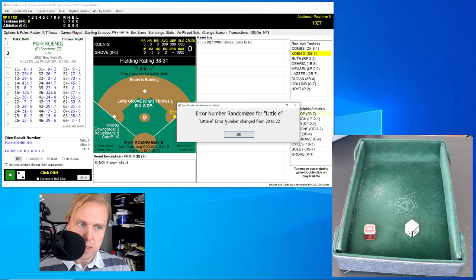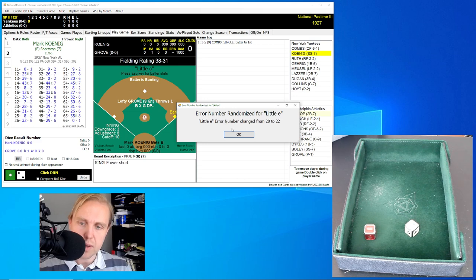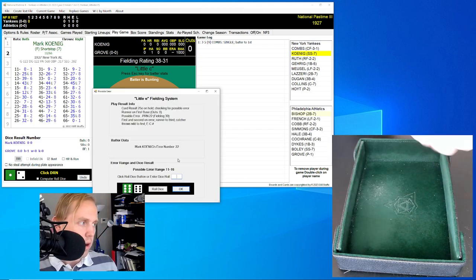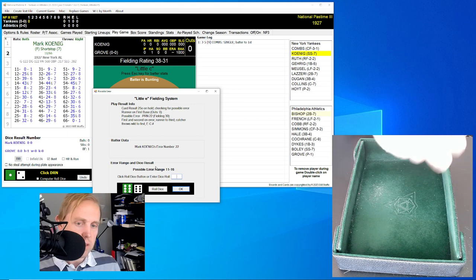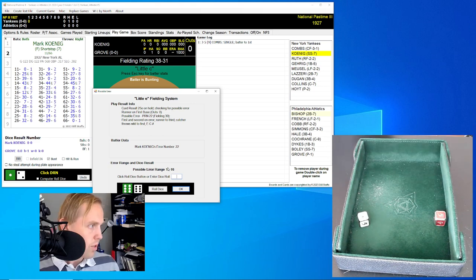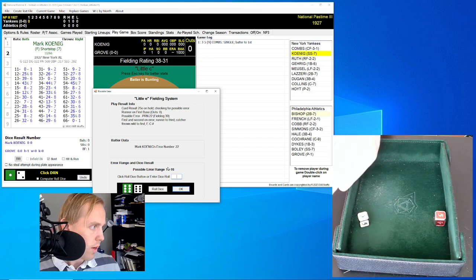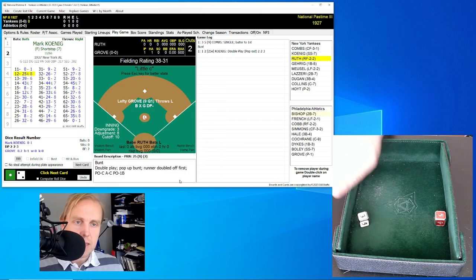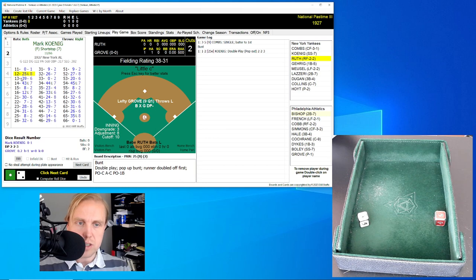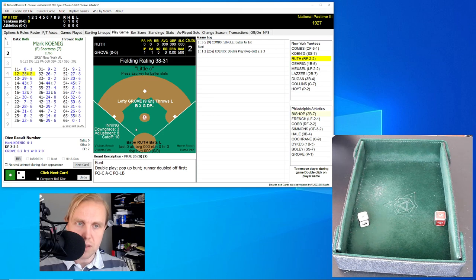We'll go ahead and roll. Since it's 1927, the range is from 11 to 16. The rule is a 53 — a 5 and a 3. That's not between 11 and 16, so the rule defaults back to the original rule, which is a 25 — meaning the bunt is a pop-up. Catcher Mickey Cochrane catches it and then throws over to first to double off the runner. So it was a really poor bunt there by Mark Koenig.